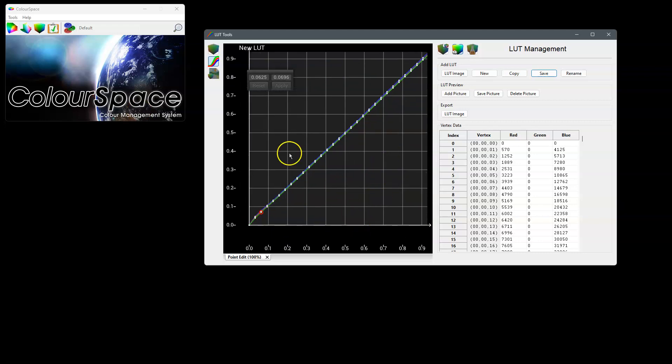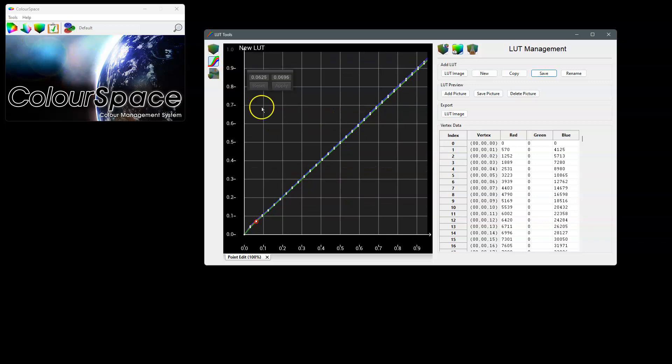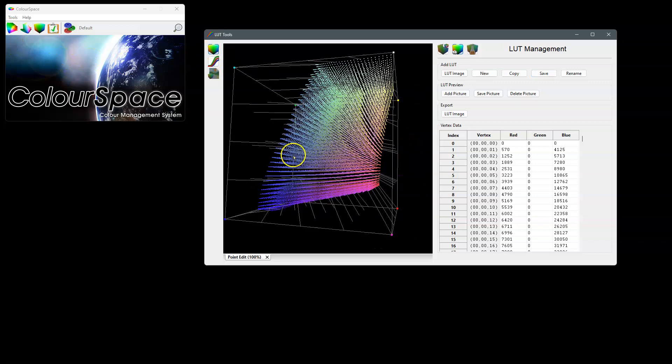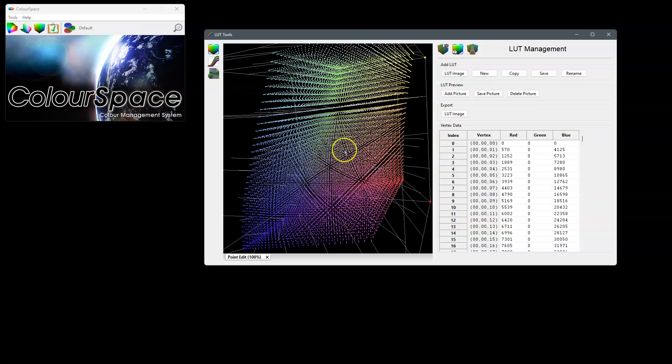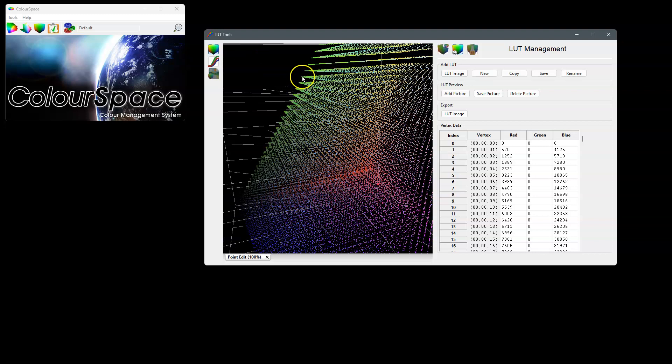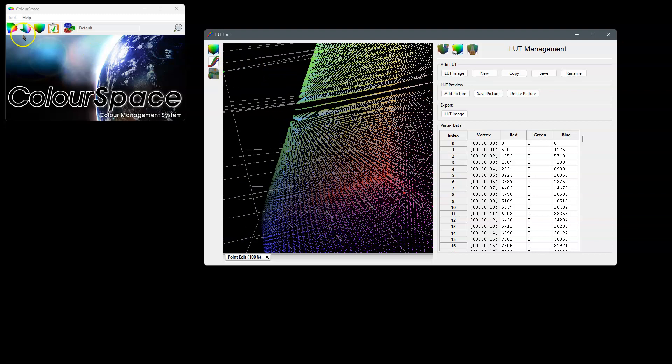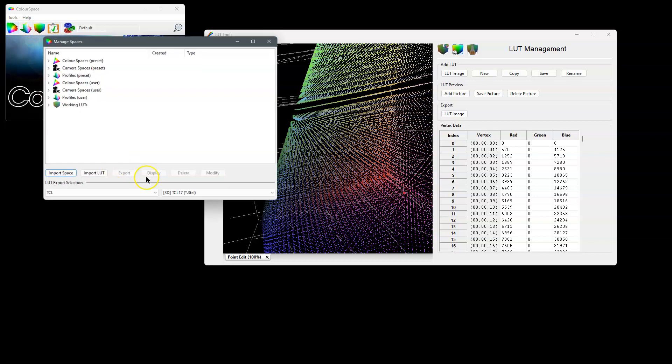It really is as simple as that. Obviously we intend that we will enable point adjust in the volumetric graph. At the moment in the cube graph we can't select any points.